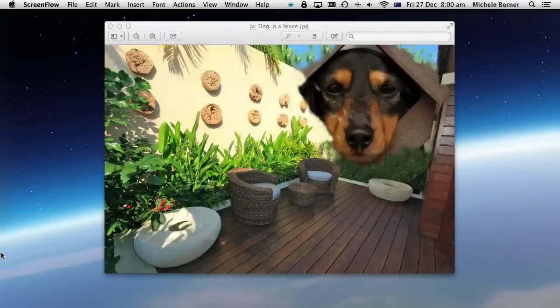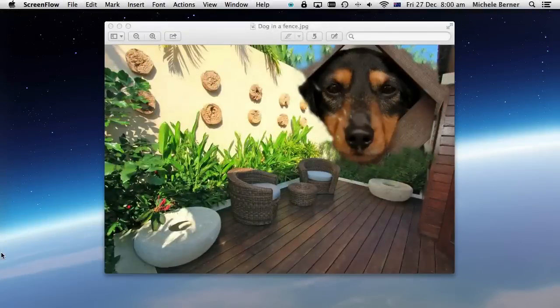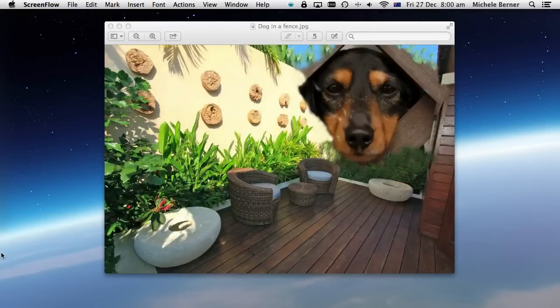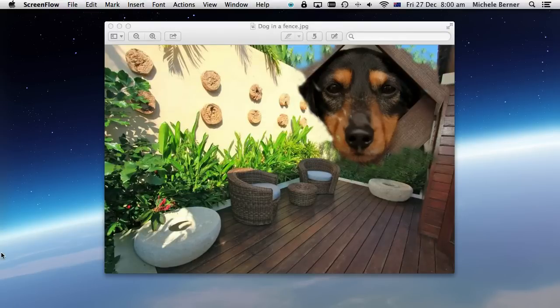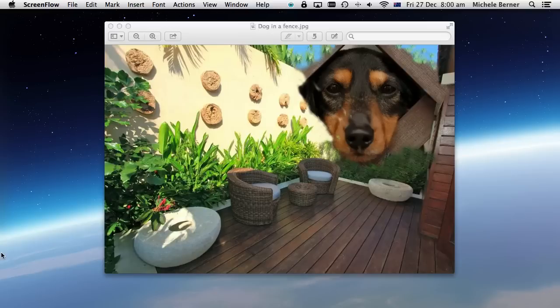Welcome to a Pixlr project. This video is going to look at how to blend two photographs together using a layer mask, and this is the finished picture of a dog looking through a fence in a garden.